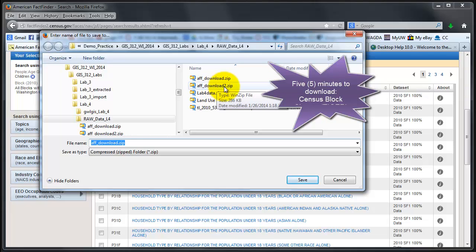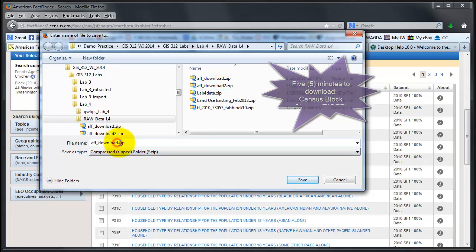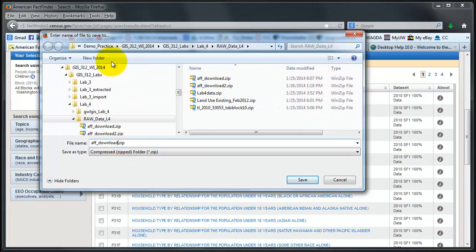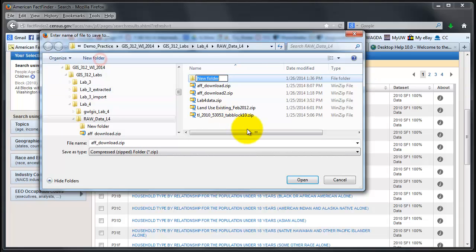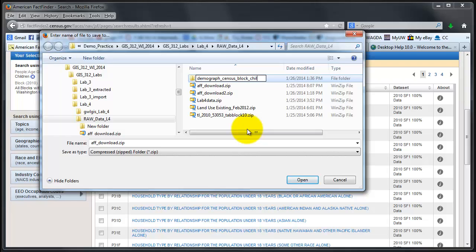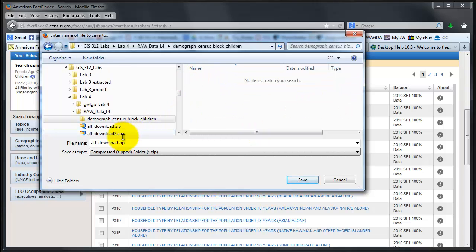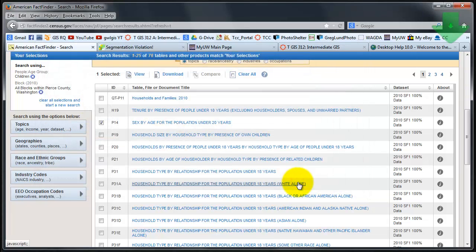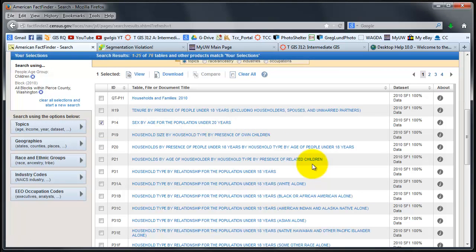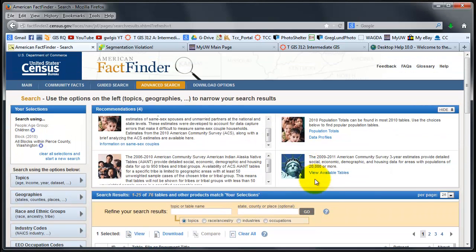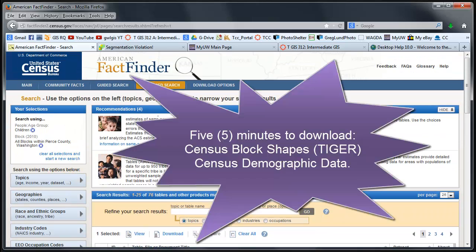This one I'm just going to put in a new folder and call this demographics and then census block children, just to add an extra layer folder so I don't get confused with what I've downloaded because of the similar file names. And it's downloaded. That is a five-minute example of how easy it is to download geometry census data and the demographics.